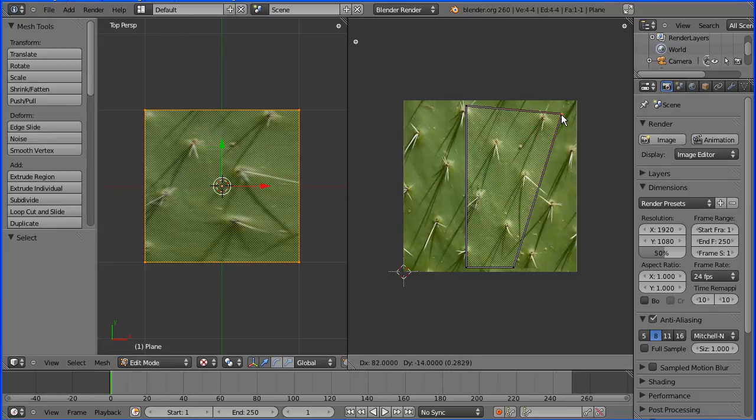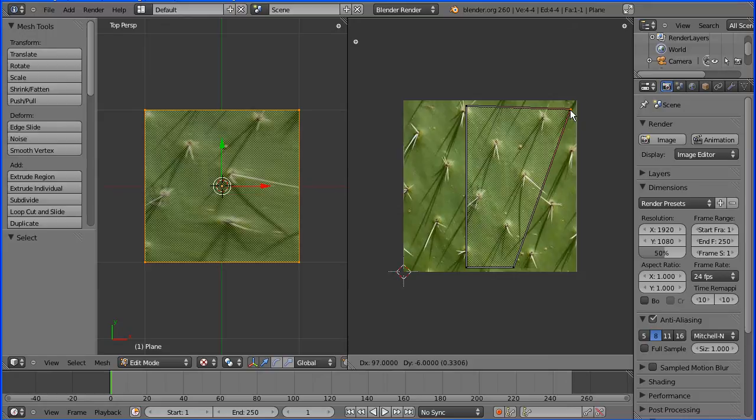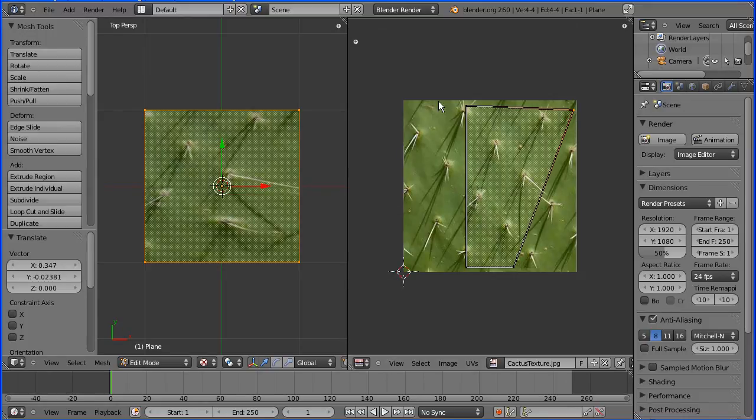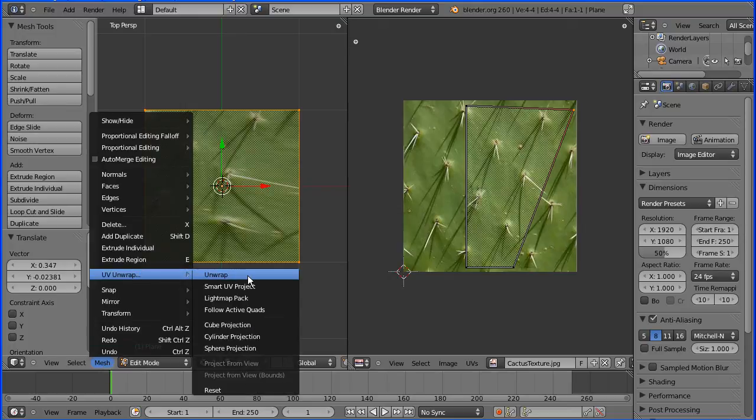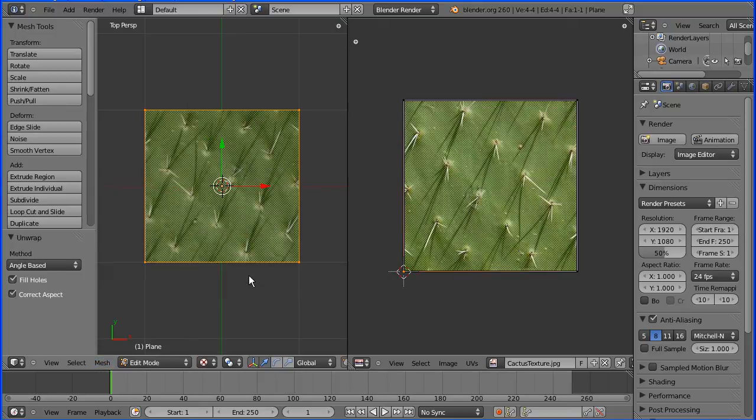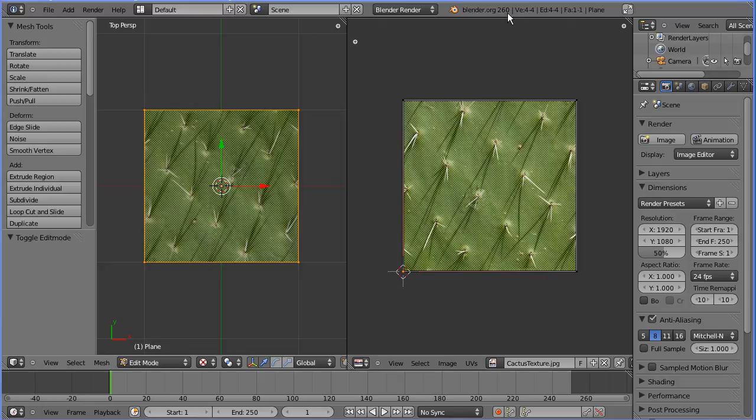I'm going to grab a single vertex, and again, everything inside is mapped to the plane. To reset that, I'm going to go to mesh menu UV unwrap and unwrap again.